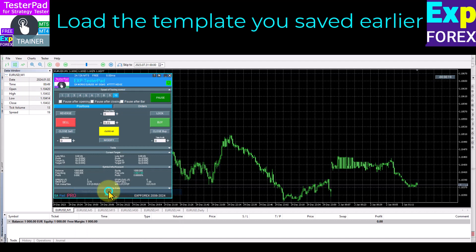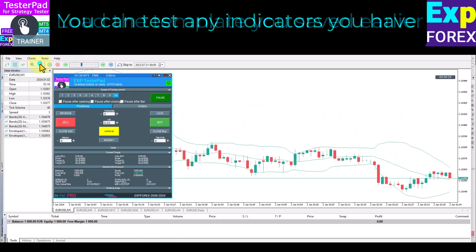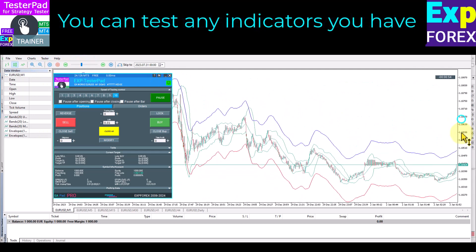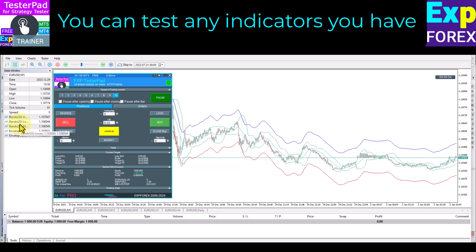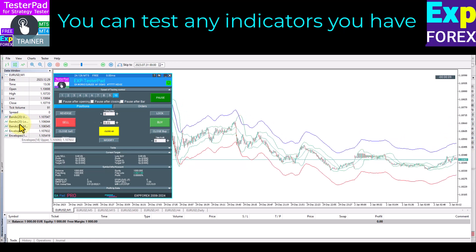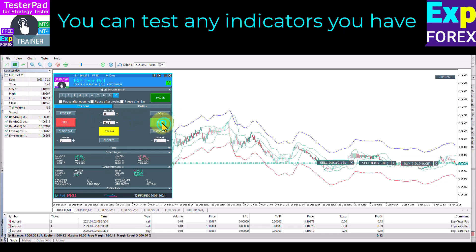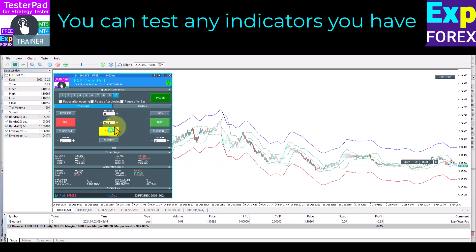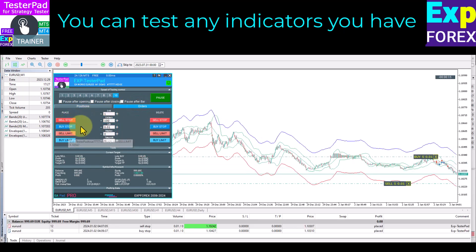You can test any indicators you have. You can practice trading in the strategy tester even on weekends when the market is closed. By improving your experience in trading your strategy, you improve the result of your work. Our free TesterPad is a tool that helps all traders in the world — your gratitude is your feedback and review of our utility.